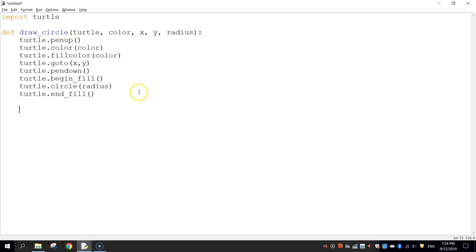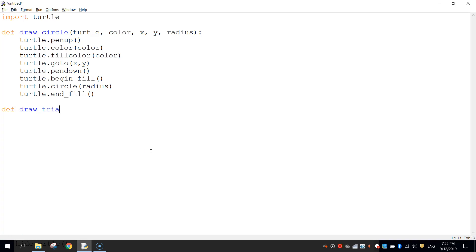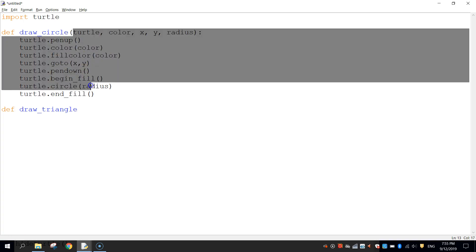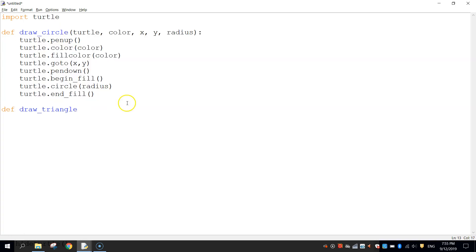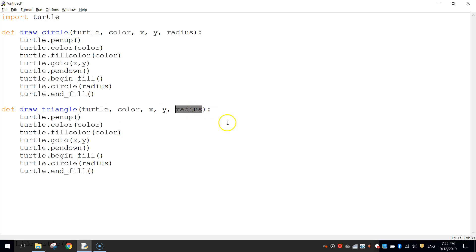Now I'm going to press enter a couple of times and press backspace to move my cursor back to the left-hand margin, and we're going to define another function. The other shape we need is a triangle — you can see that big red triangle we use for the shape of the hat. So we'll define a function called draw_triangle. I'm going to cheat a little bit here and copy and paste most of the drawCircle code. We'll tweak a few things: in the function definition we leave turtle, color, x, and y, but change radius to size, since a triangle doesn't have a radius.